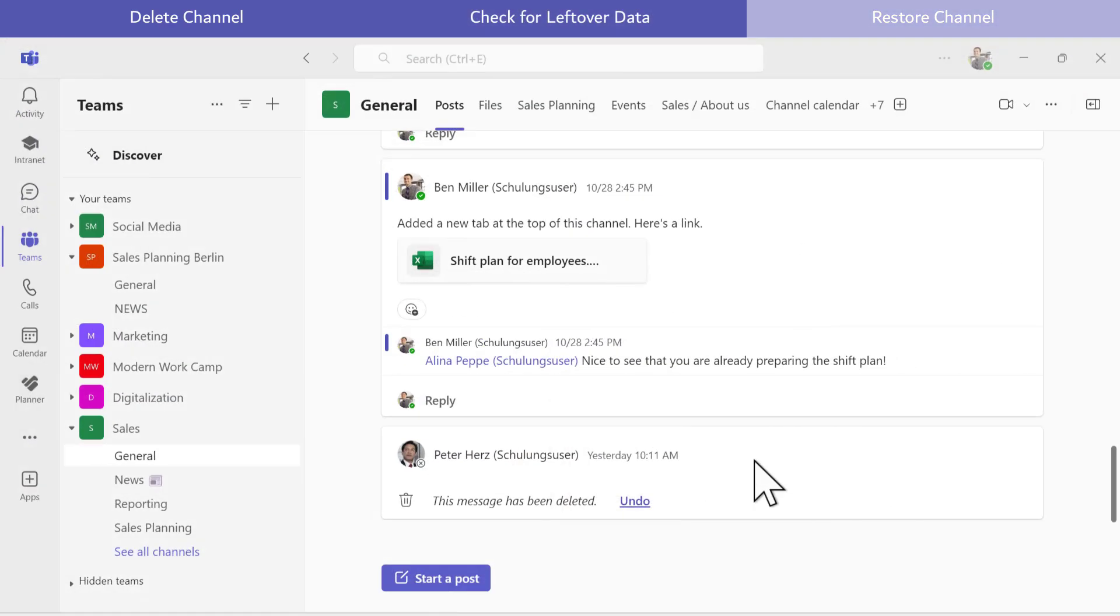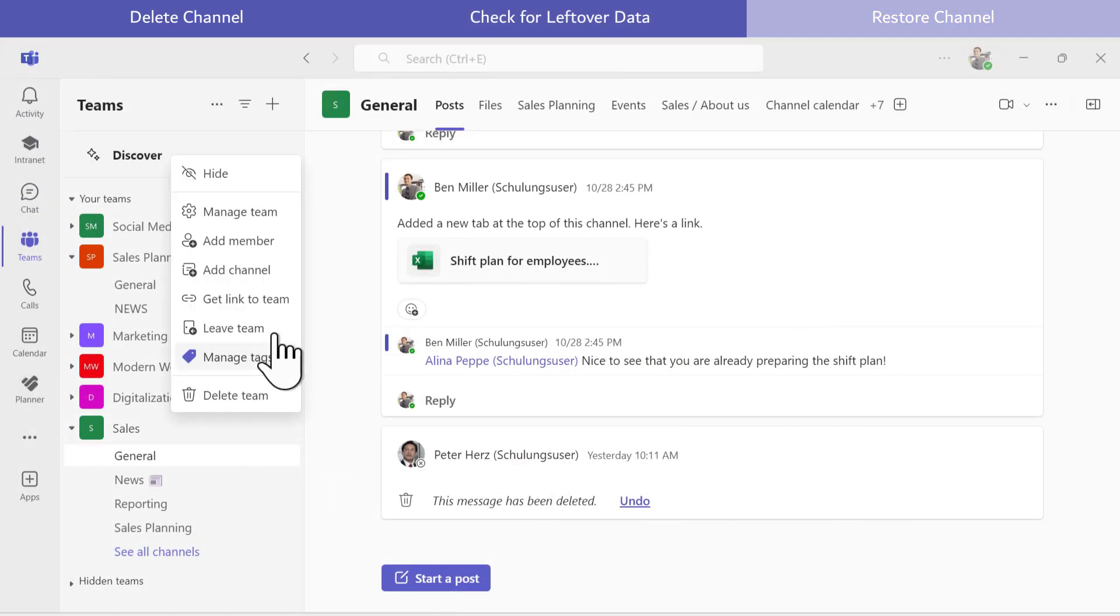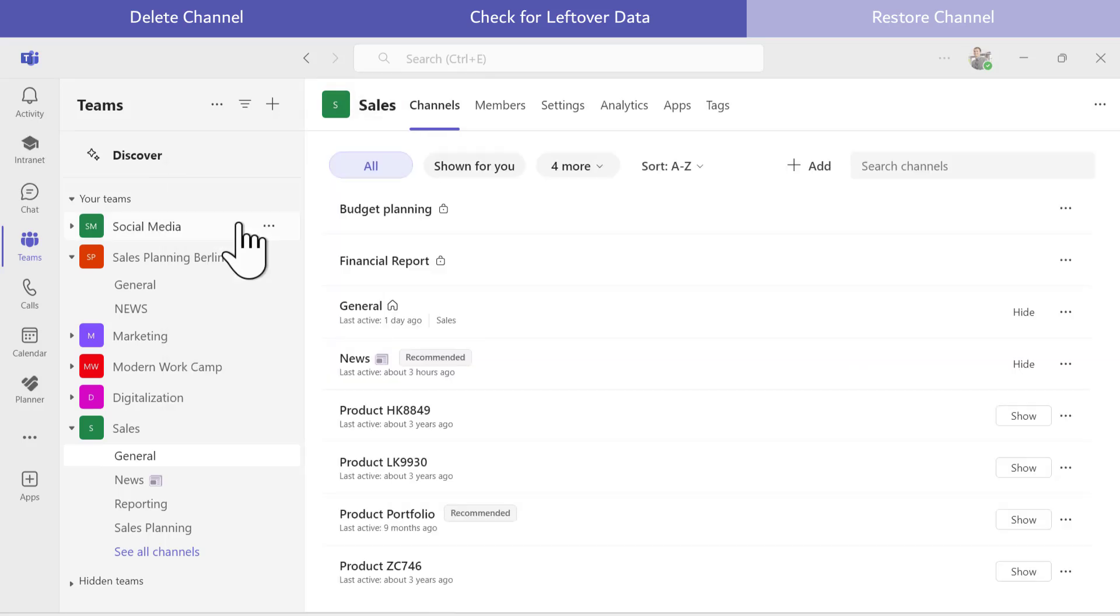To restore a deleted channel, I go to the Teams settings, select the Sales team, and navigate to the Channels tab.